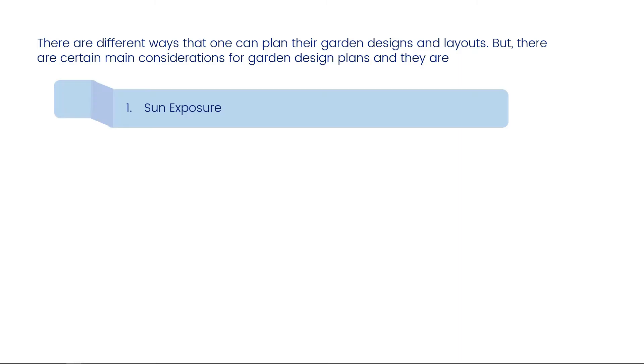Sun exposure – shade and sunlight exposure are the main aspects to consider when you're planning a garden.